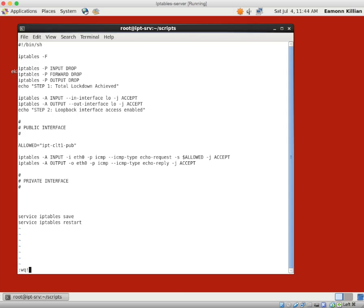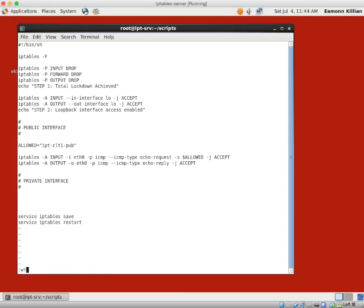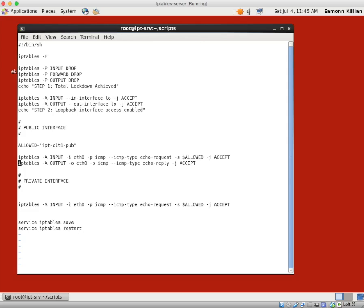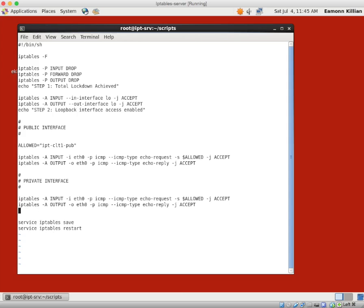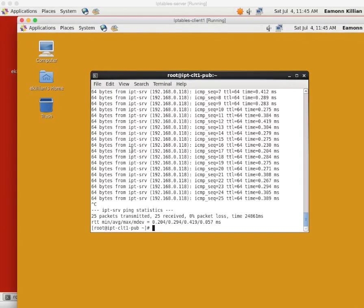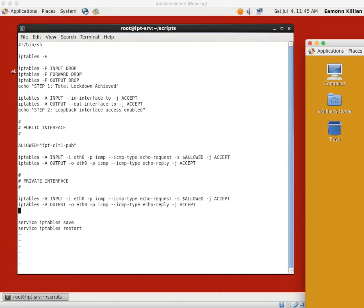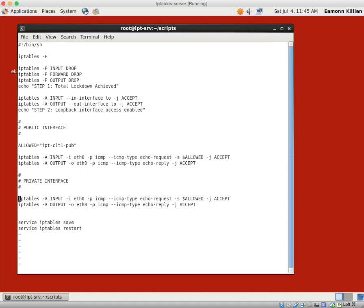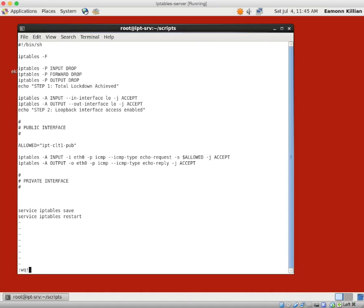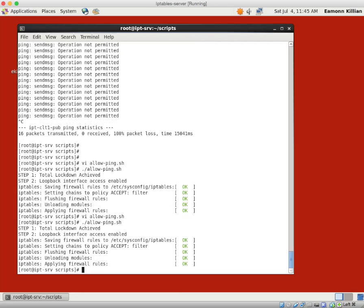Now we want to go a little further and enable pinging on the private interface. I'll take those lines, yank and paste, yank and paste — we want to do a very similar thing on the private interface. Once again on the private network we're able to ping the server.